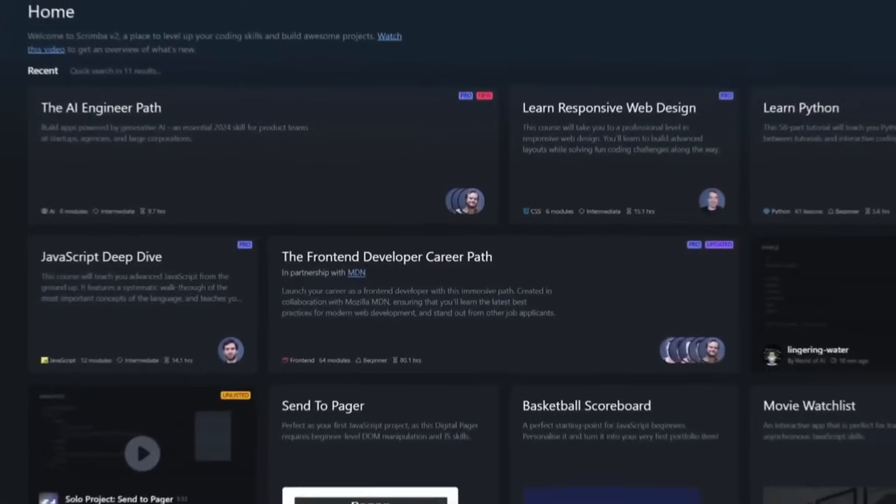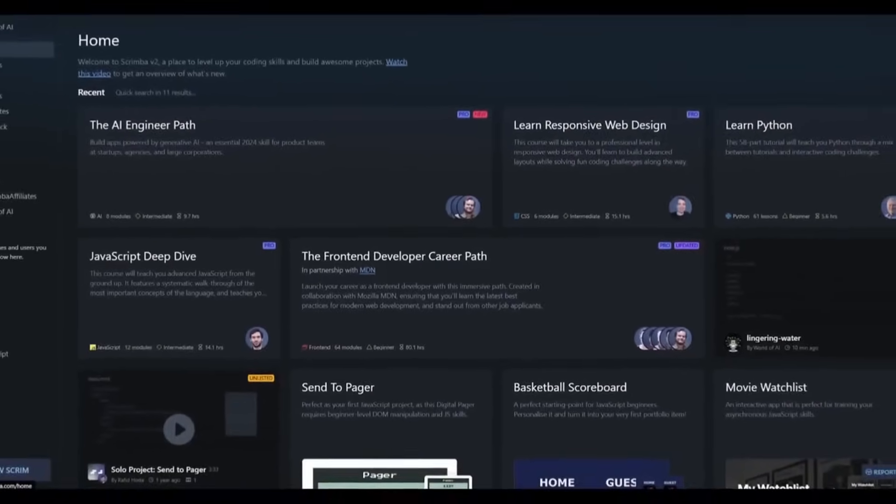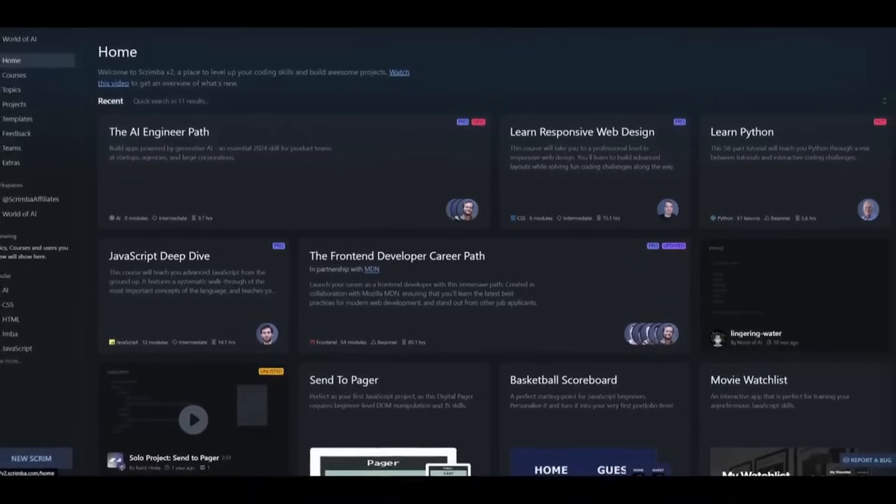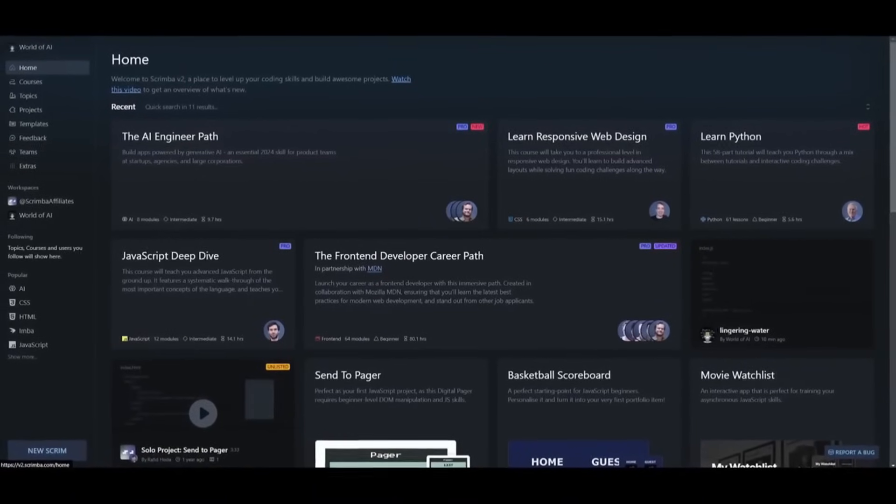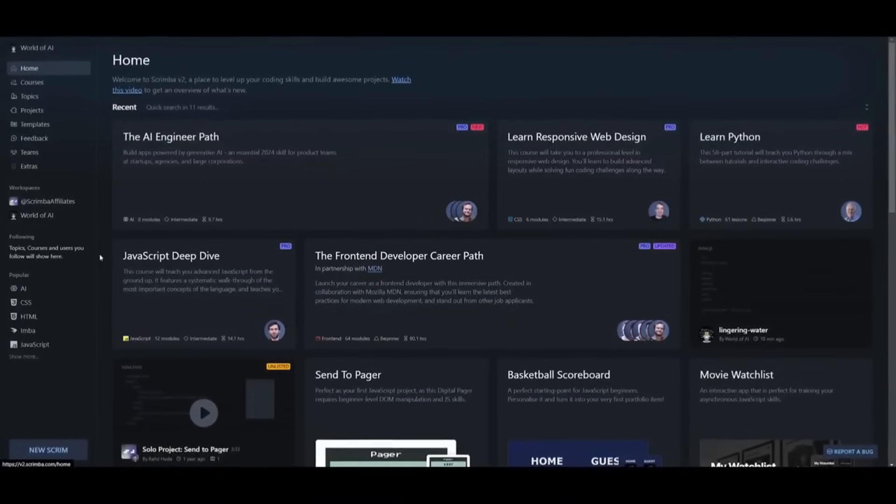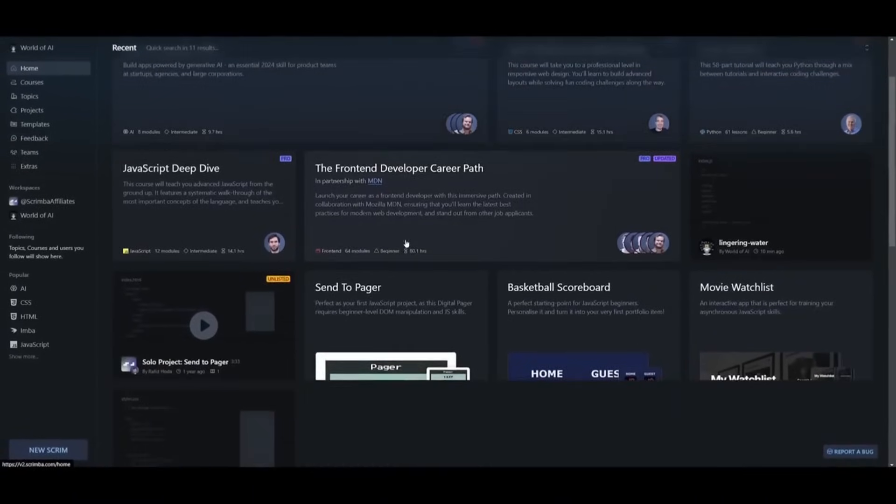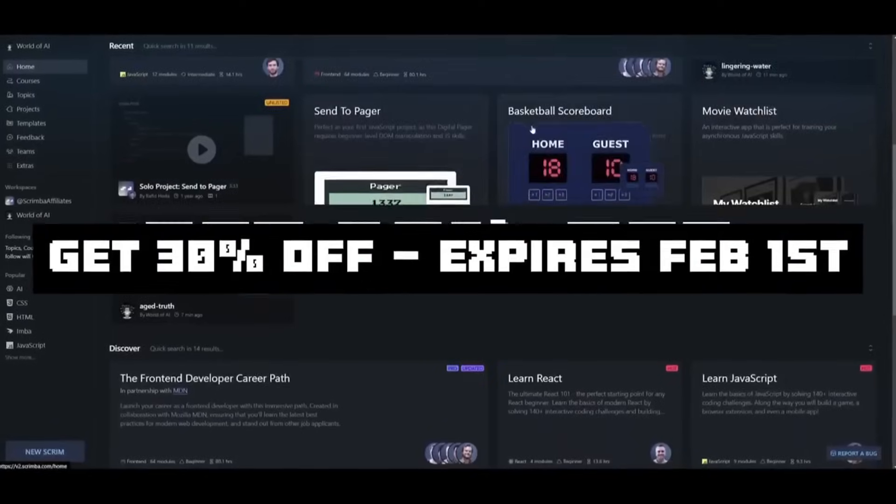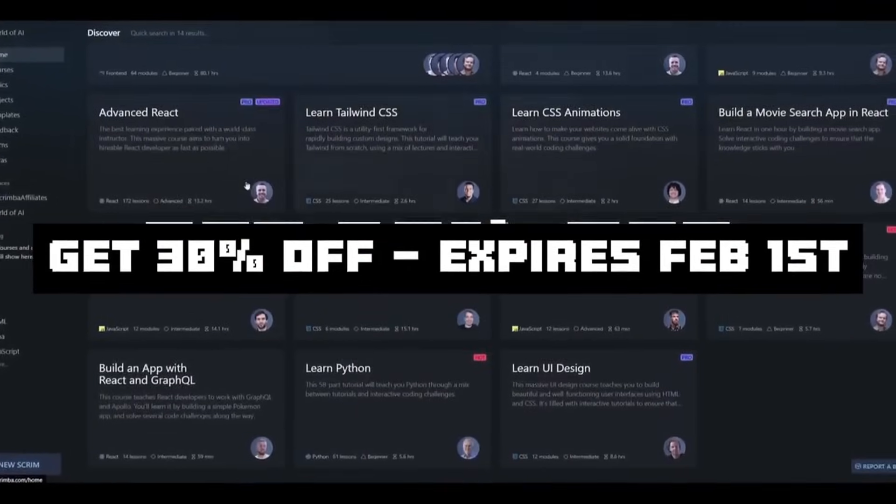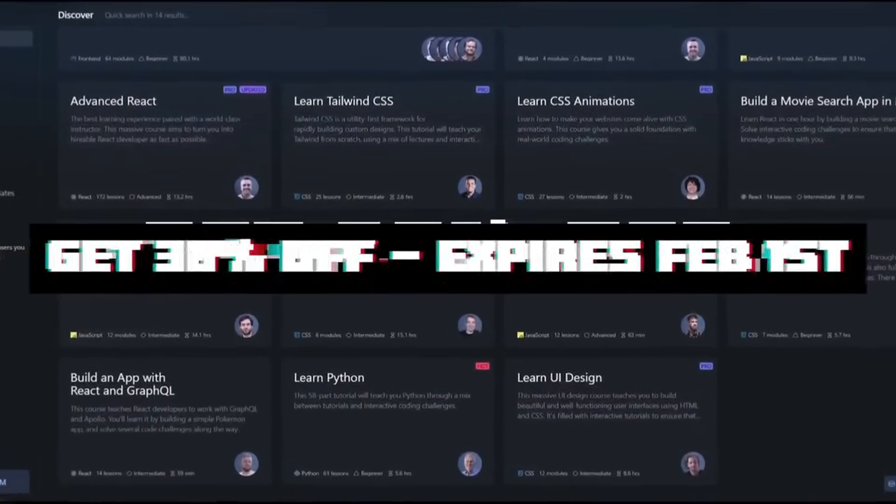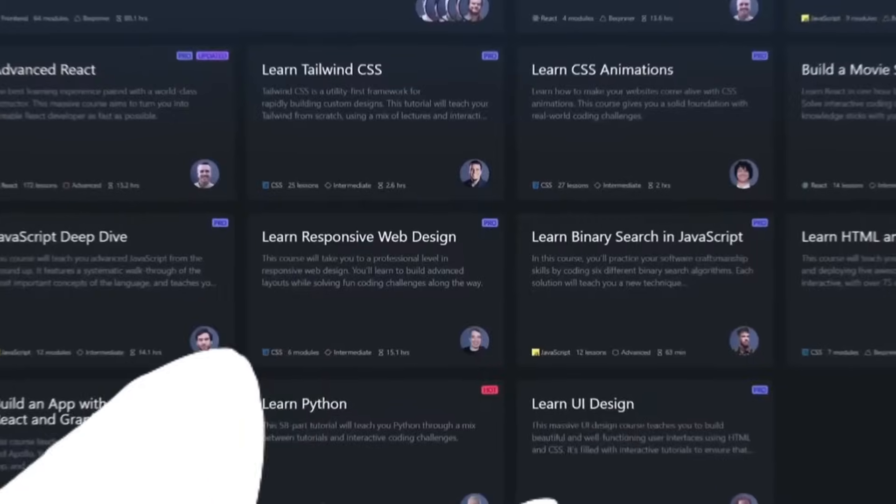But that's basically it for Scrimba. Scrimba offers over 60 free and paid courses accessible with the pro subscription. Use my link in the description below to get an additional 30% off for the pro plans.